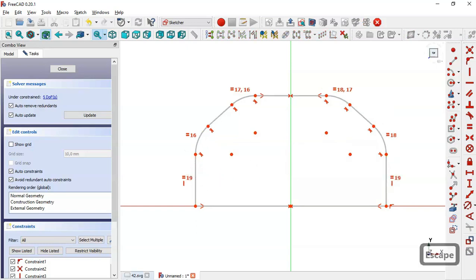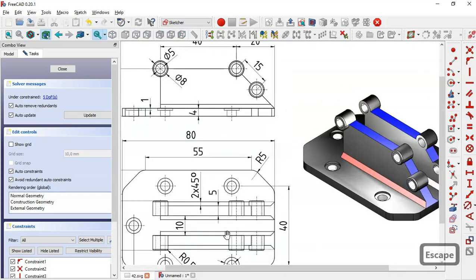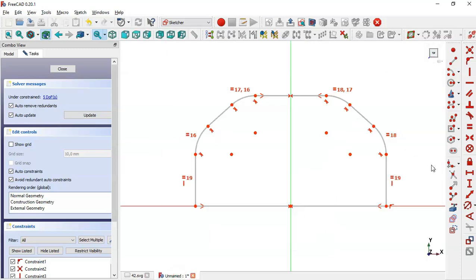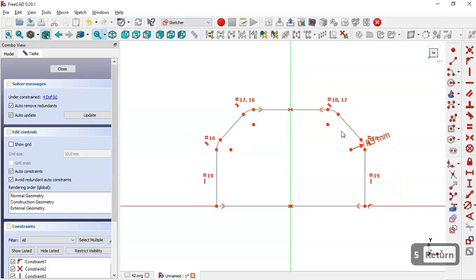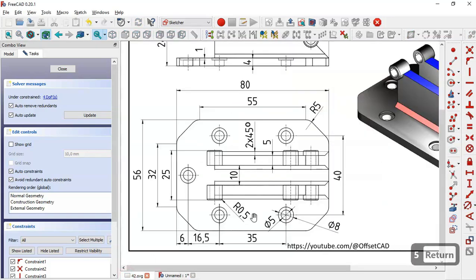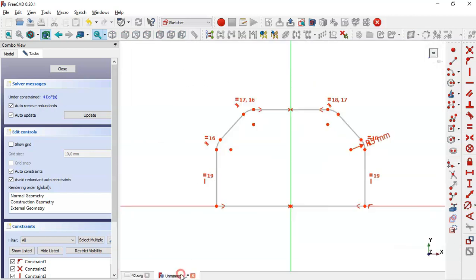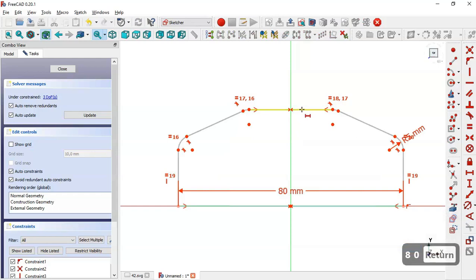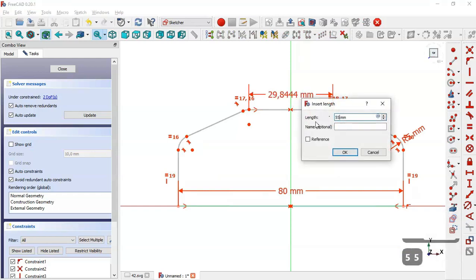Here on this page we see the dimensions — we see a radius of 5 for the fillets, so we constrain this radius to 5. Here we see a horizontal dimension of 80 and 55, so select the horizontal distance tool, select these two points here, and set the dimension, and the dimension for this line here set to 55.